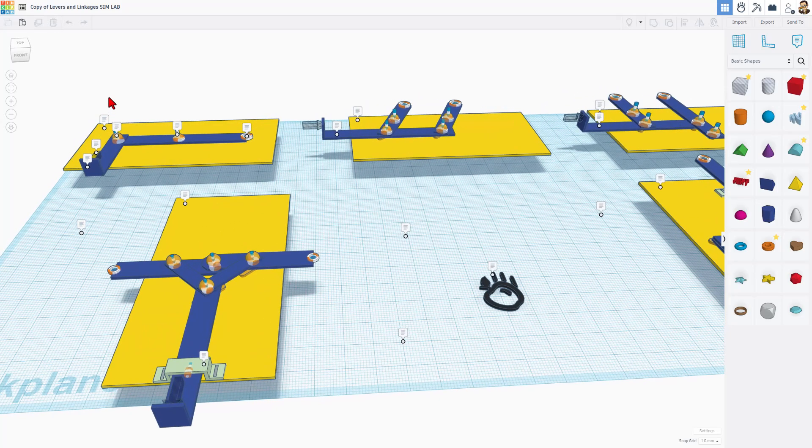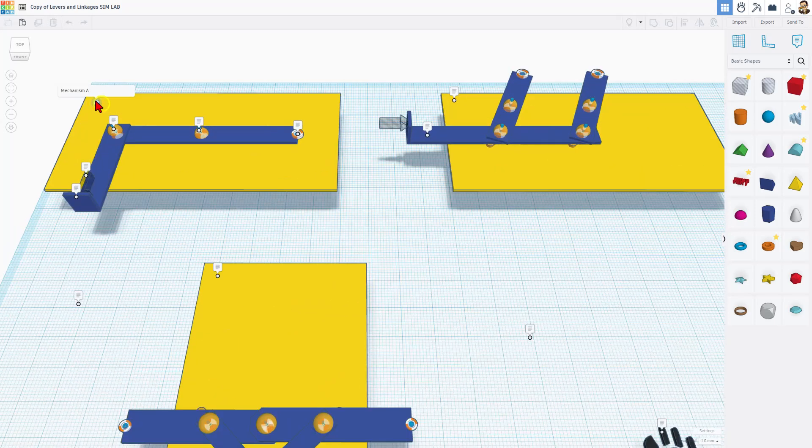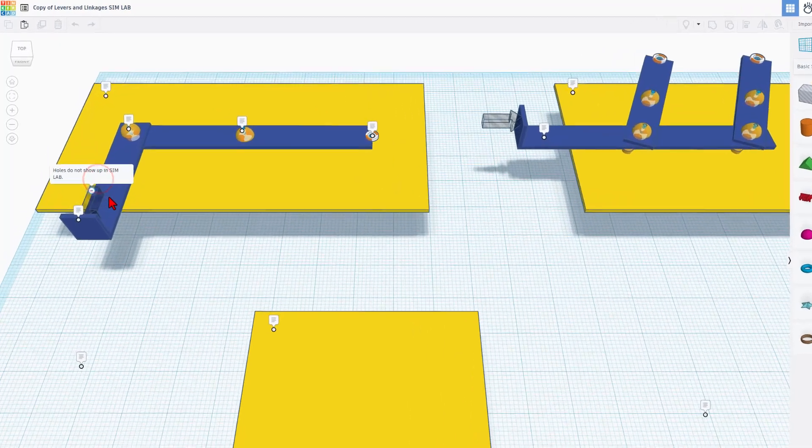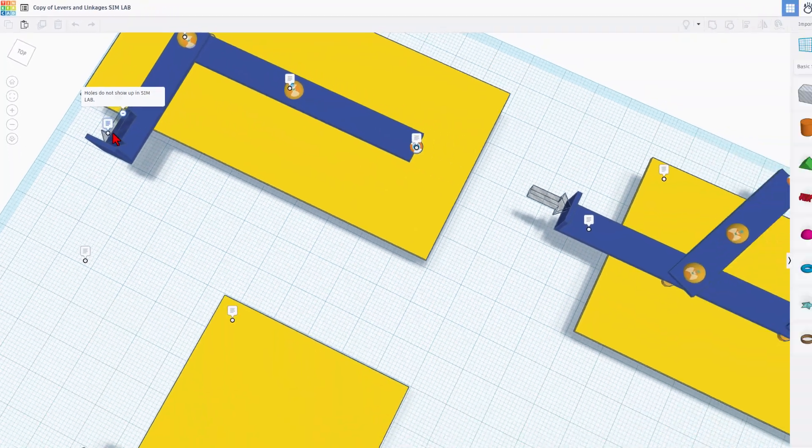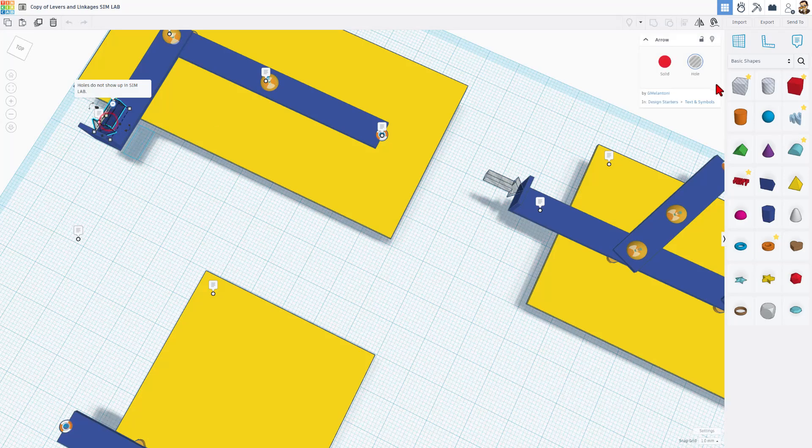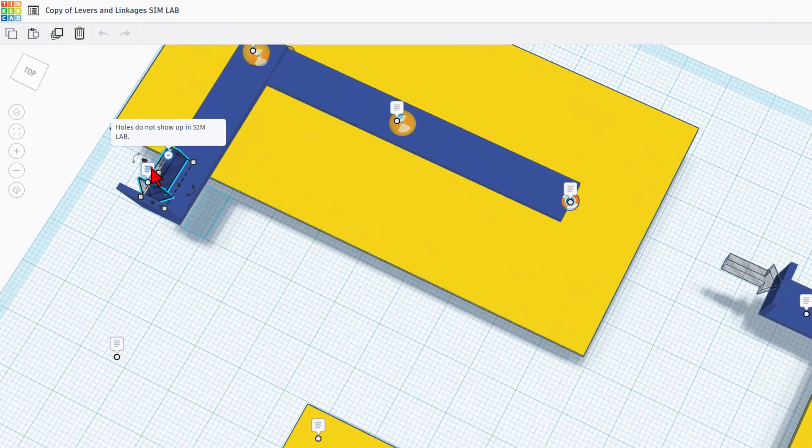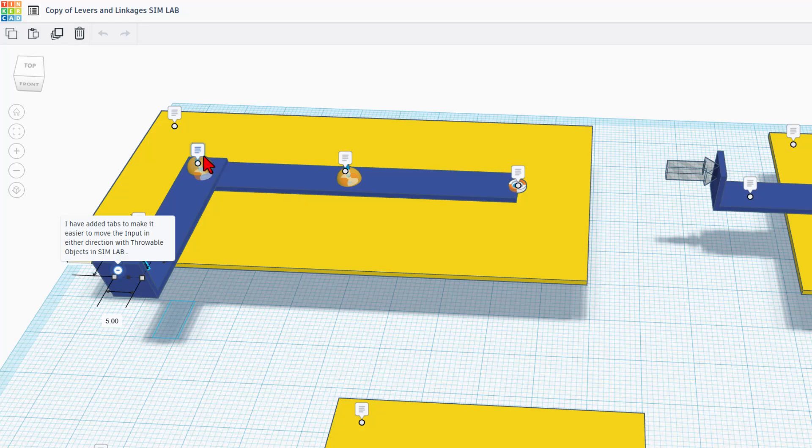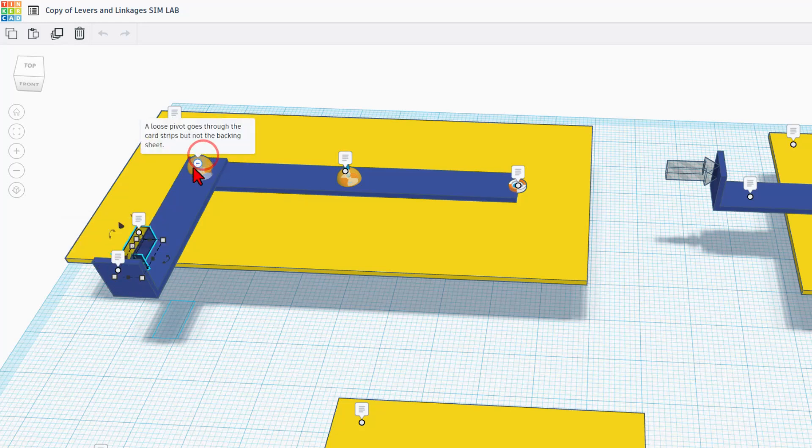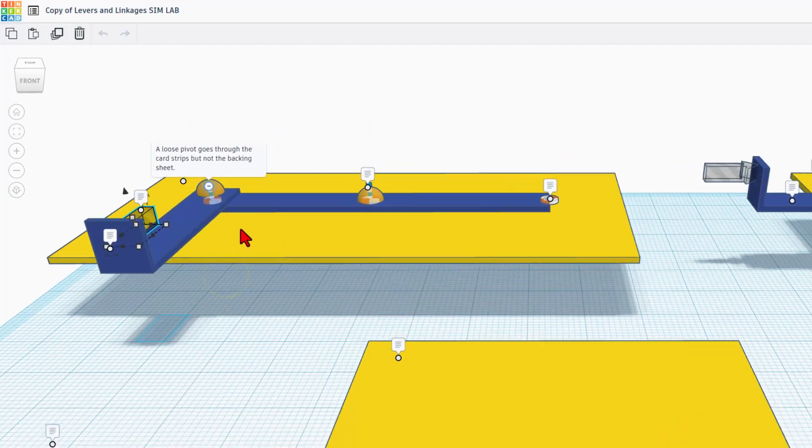Let's move to this one right here. If we click on it, what's called Mechanism A. If we check right here there is an arrow. This does not show up in Sim Lab. That's why a hole is used. If you look over here you can see it. And then if we click right here it has a tab that makes it easier to move the input with a throwable in Sim Lab. This right here is a loose pivot. It goes through the card but not the backing sheet.